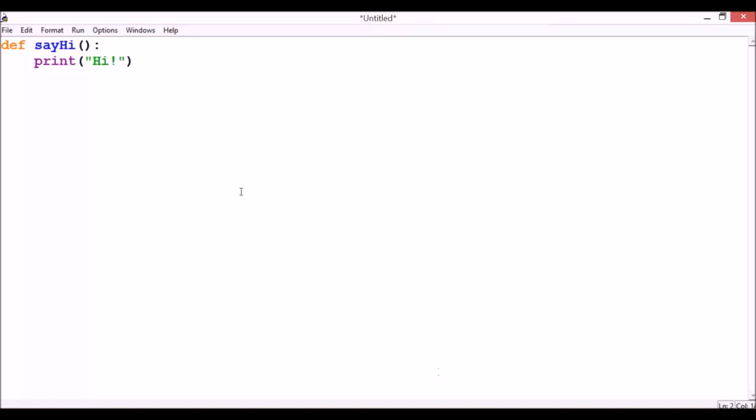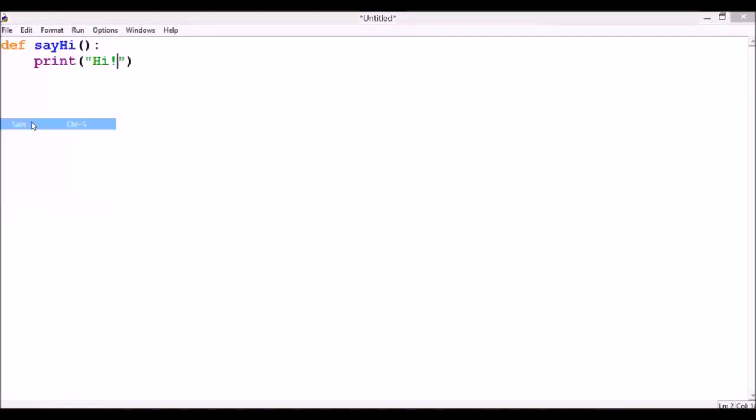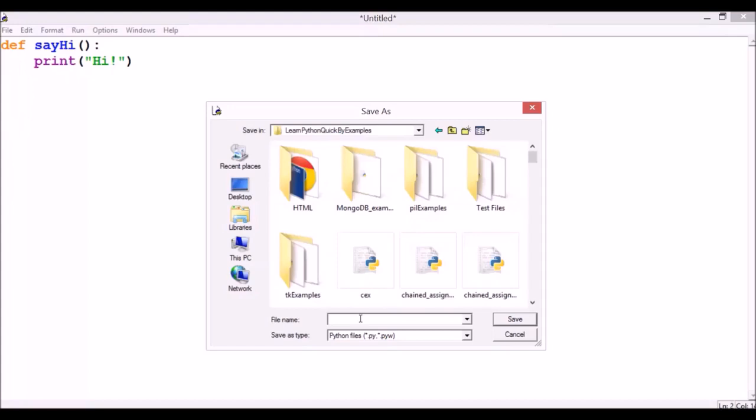Now, let's save this one. Save. Let's name it as say_hi.py. Underscore hi.py.